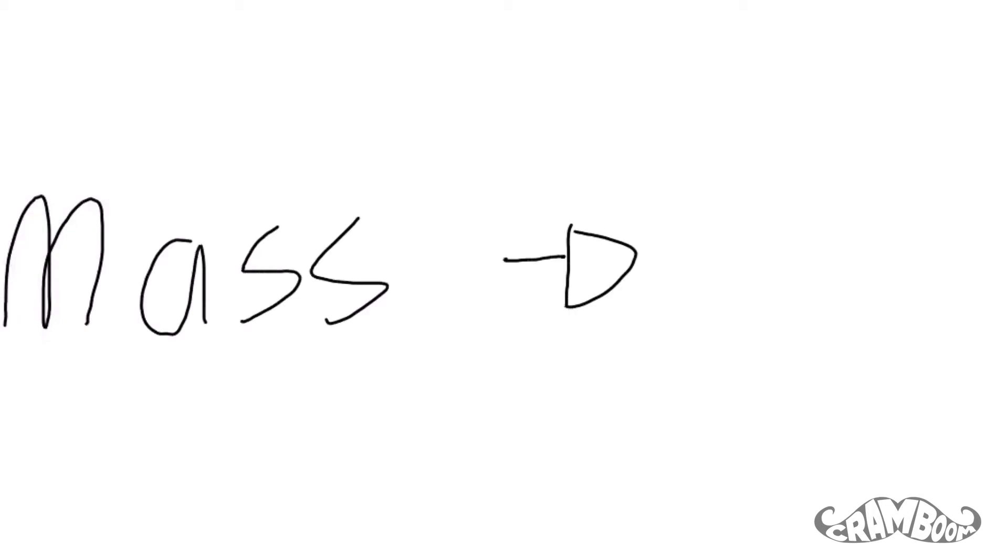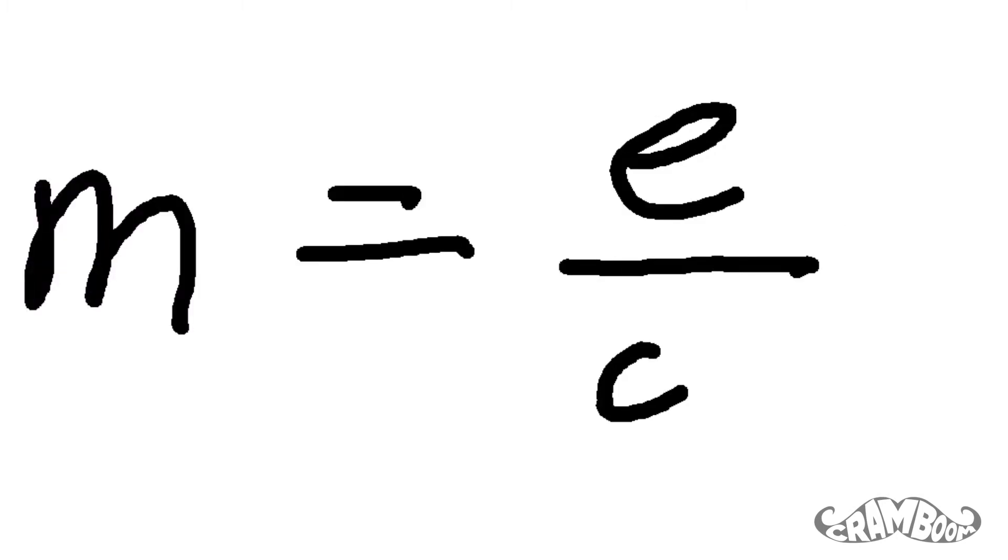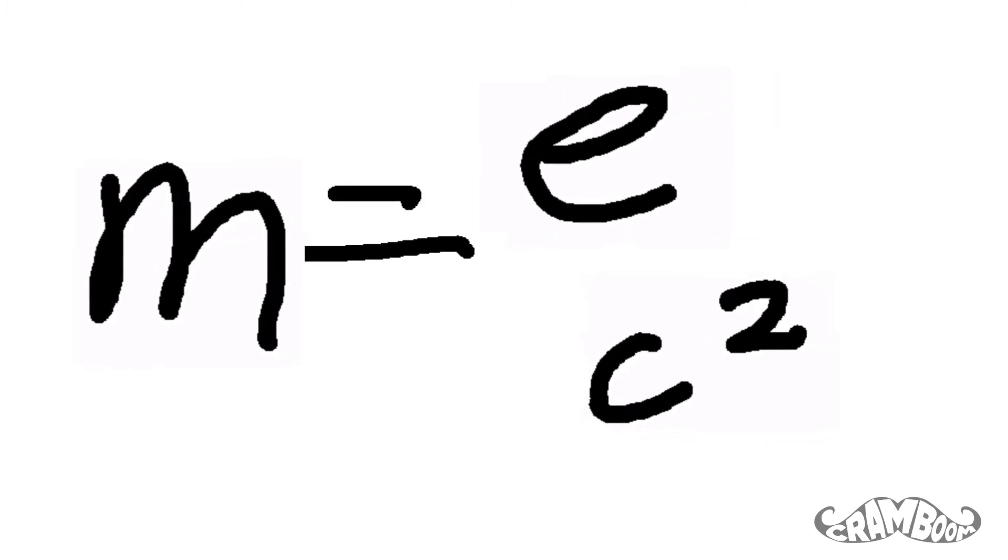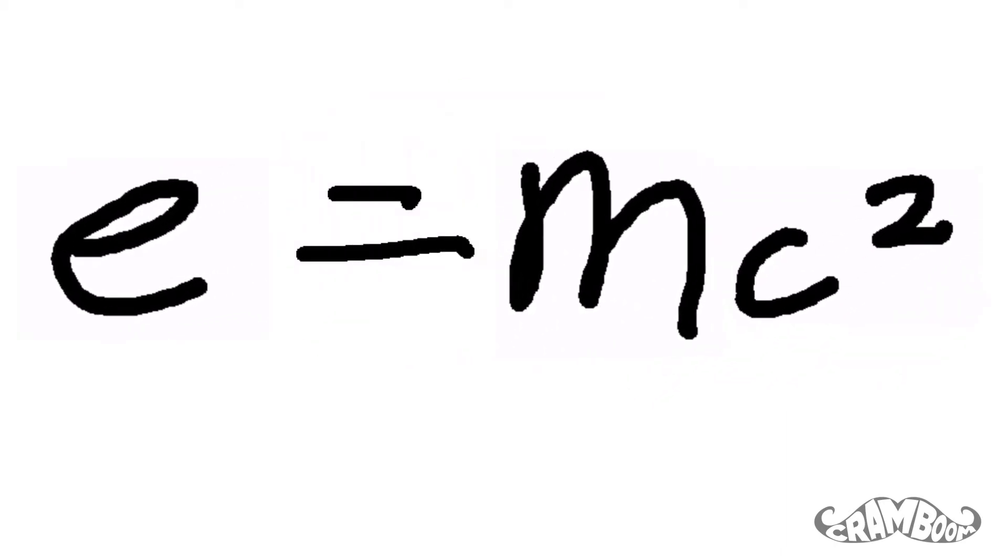Also, at this speed, anything that has mass would have an infinite amount of mass, because according to Einstein, mass equals energy over the speed of light squared, or as you may have seen it, E equals mc squared. Since you need an infinite amount of energy to reach the speed of light, you will have an infinite amount of mass.